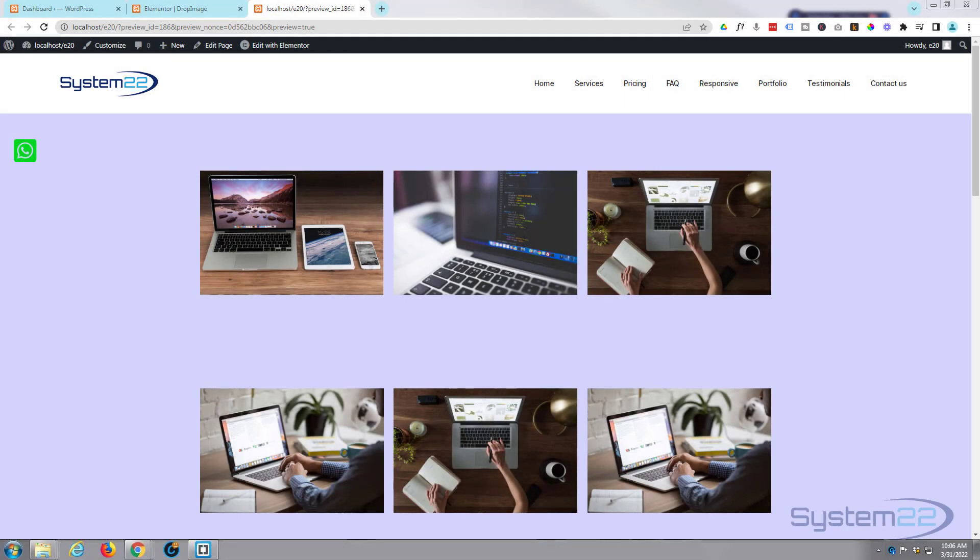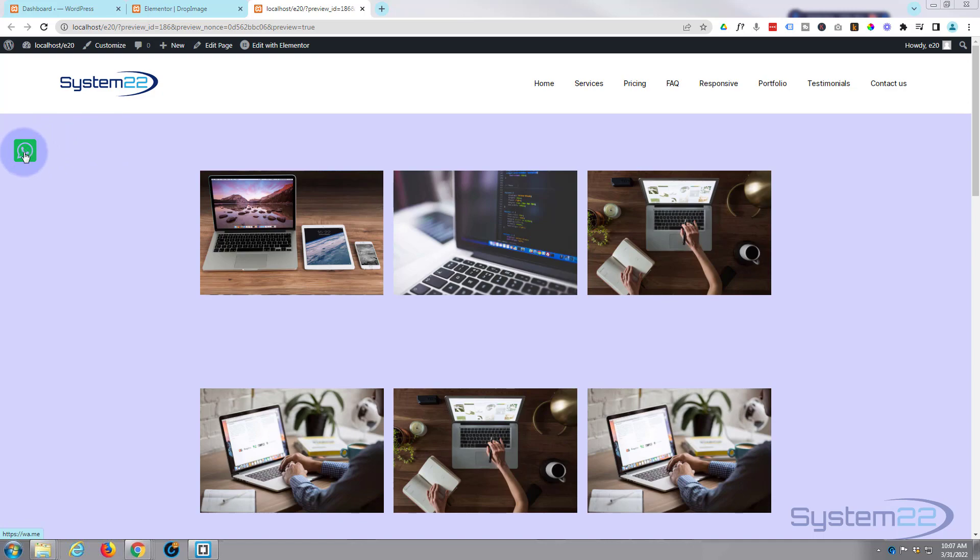Hi guys and welcome to another Elementor video. This is Jamie from System 22 and webdesignandtechtips.com. We've got a little site here built with the free version of Elementor. We've got a little floating WhatsApp button right there.